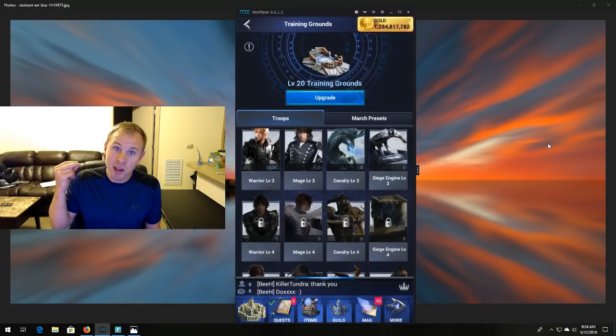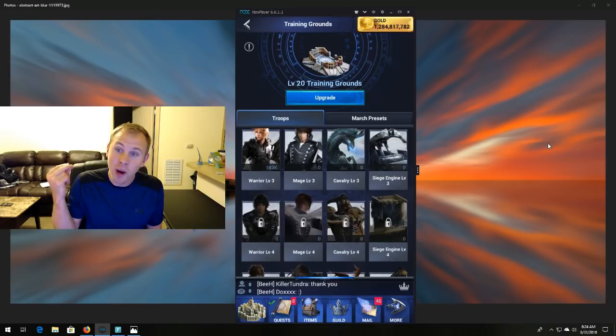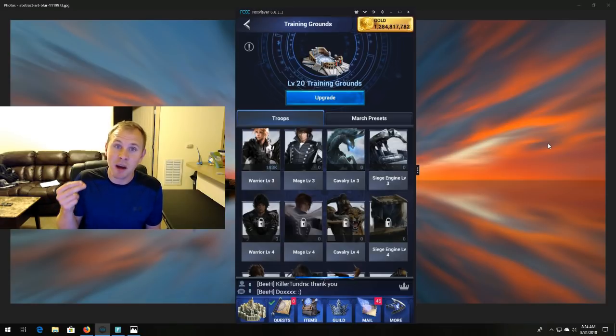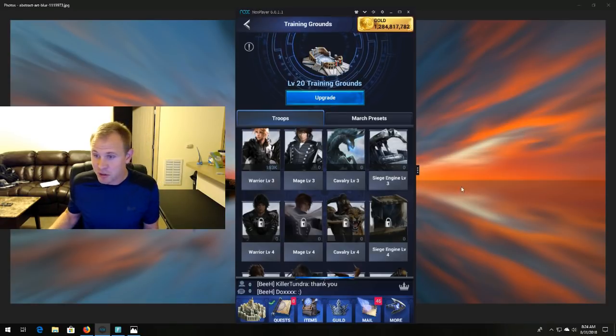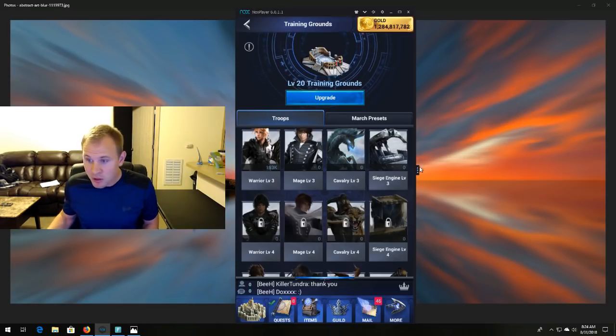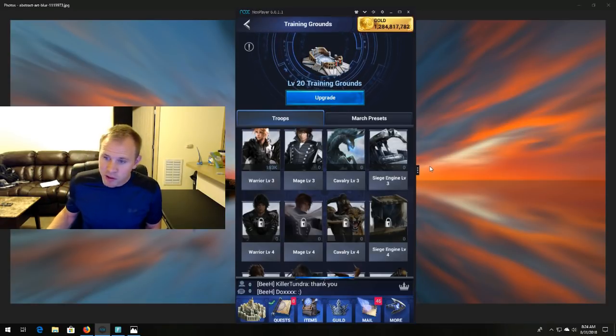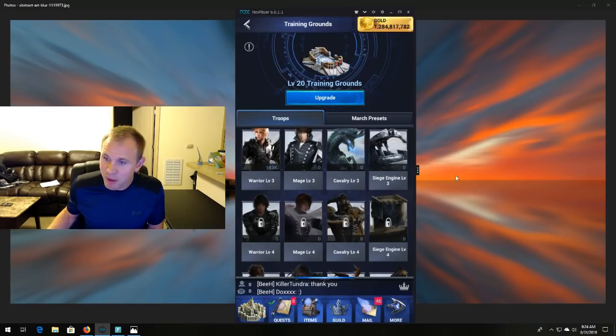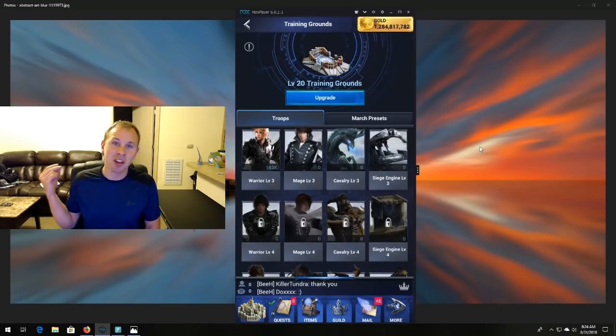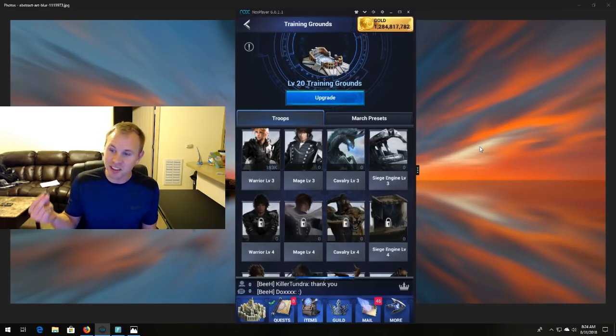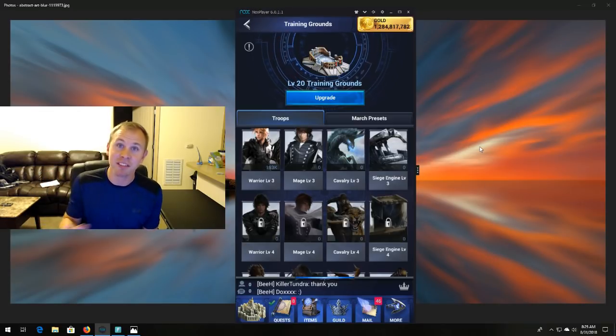And the way to do it is setting up macros on Android simulators. So hopefully you guys have some idea about this, but if not, I'm going to talk you through the whole thing, because it's actually really easy.